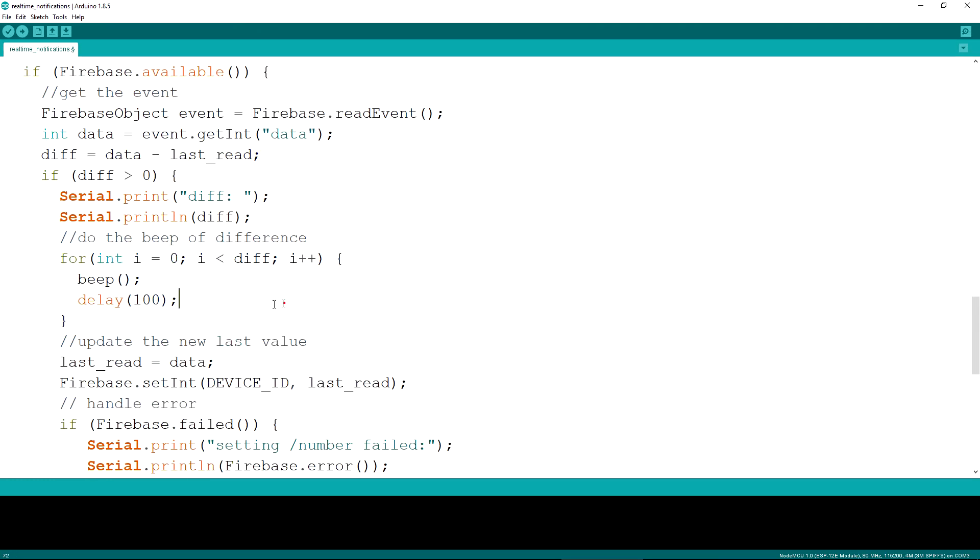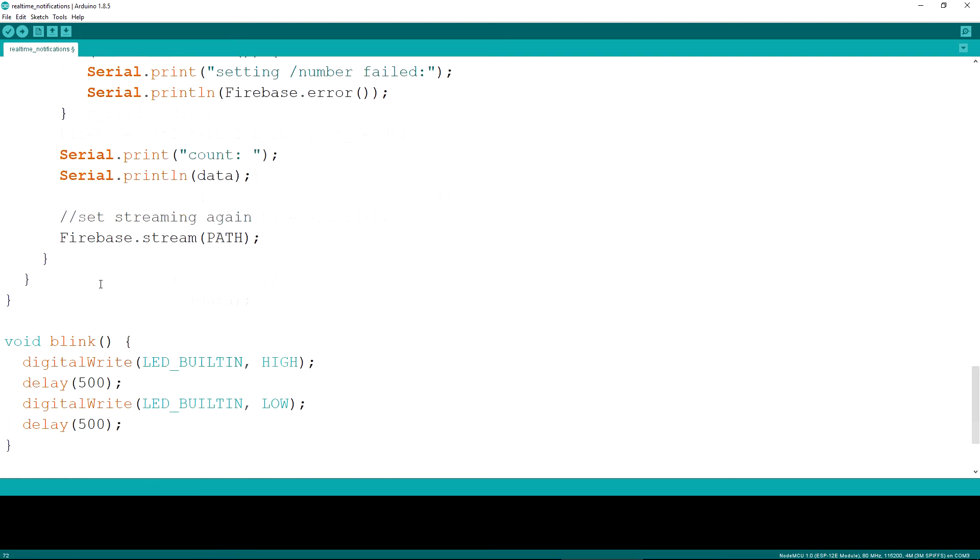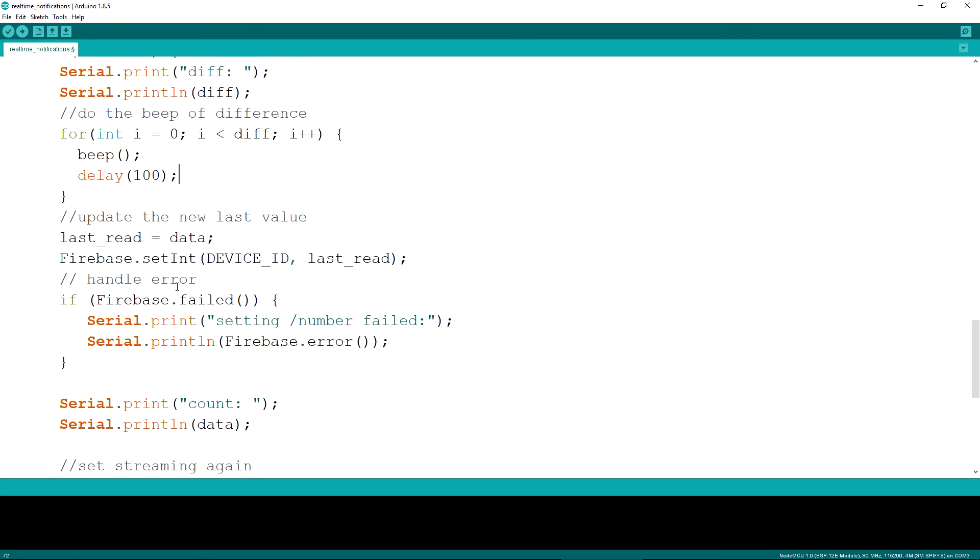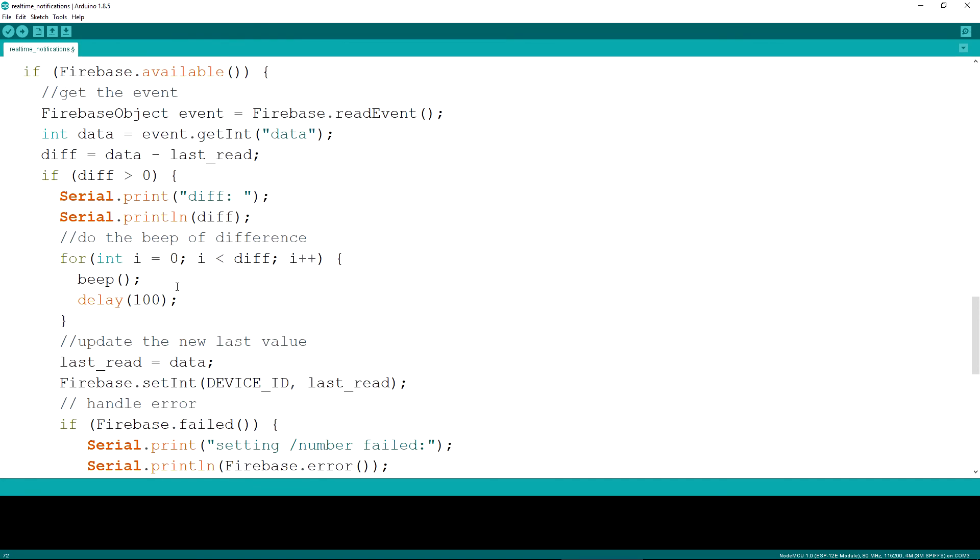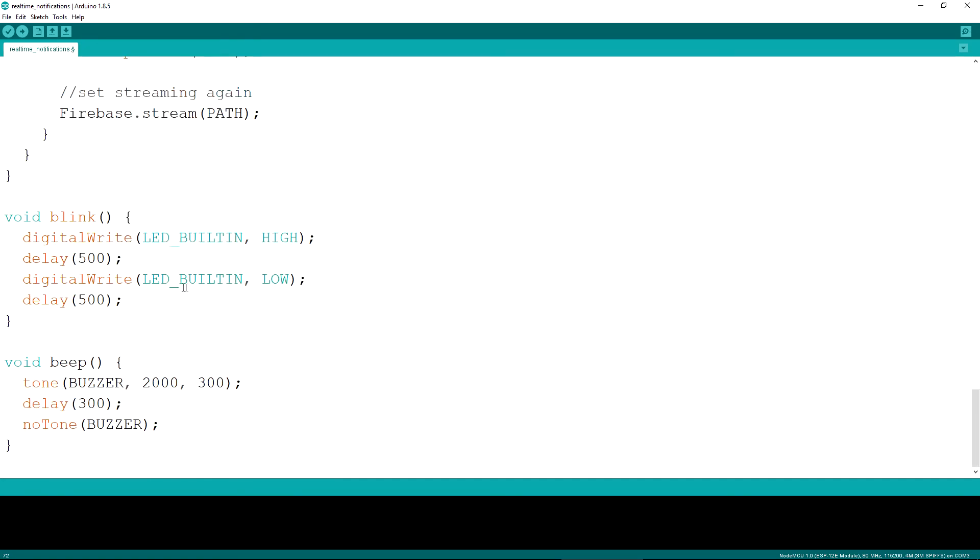For example, if the difference between the last reported value and the new value is 4, 4 beeps will be produced to let you know that 4 new purchases were made.